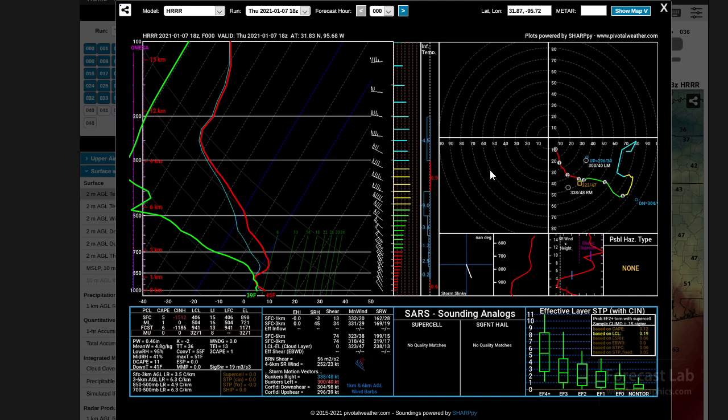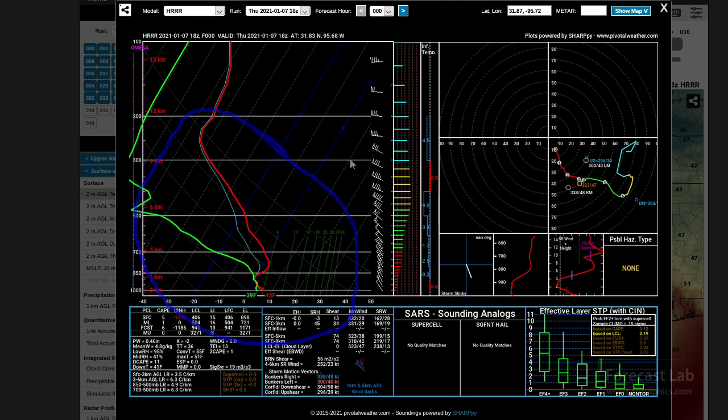Another interesting observation: this looks a lot like what we saw yesterday on the soundings in Pennsylvania. So it's a similar situation, although it's just not as cold.